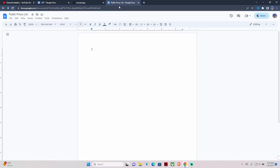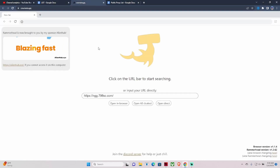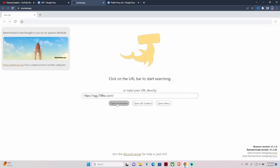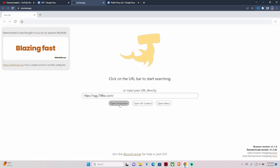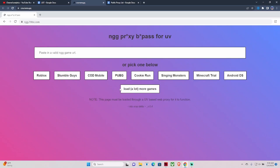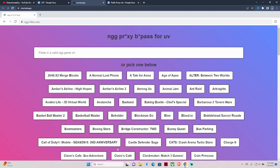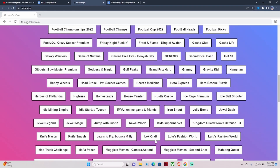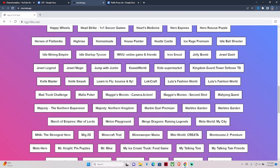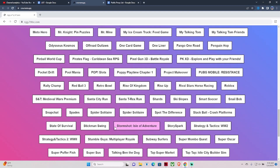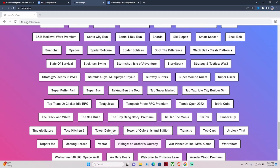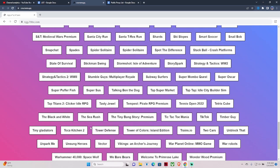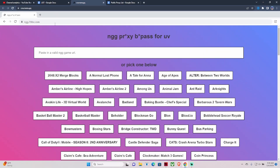Go ahead and close these out. Don't forget to add proxies to the list — I'll put this in the description too. The link we used to get to Roblox, you can also open it again, hit Open Browser, then hit Load a lot more games and you can see literally hundreds of other games: Friday Night Funkin, Loki Craft, Majesty, Northern Kingdom, Mafia Poker, Tower Defense — so many games. You can even hop on TikTok.